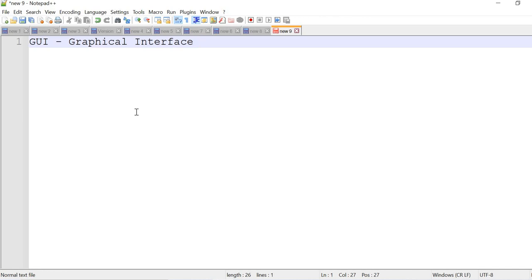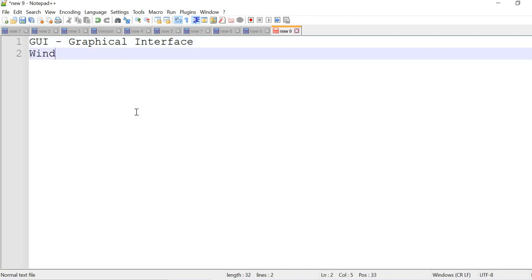It's available in all operating systems - Windows, Linux, and Mac.